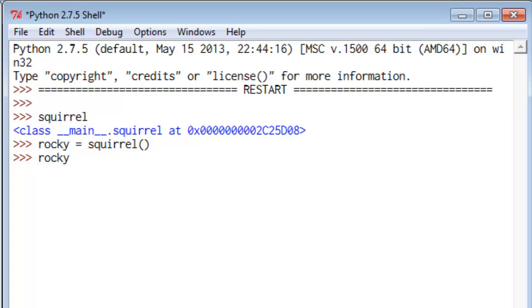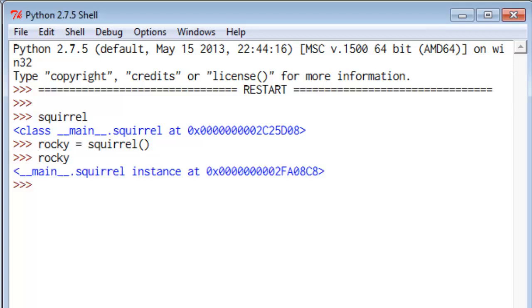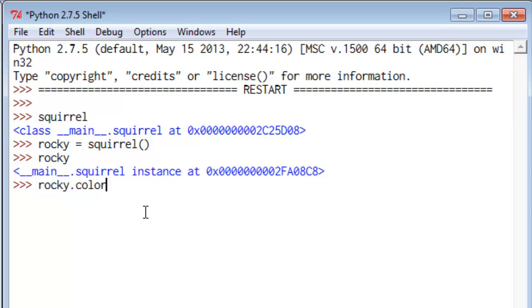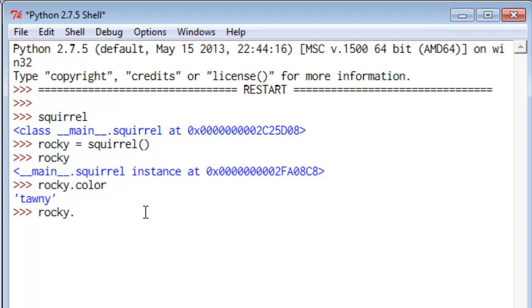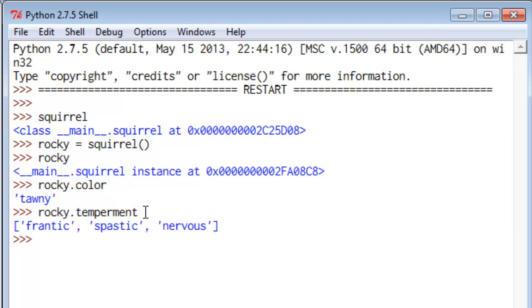Now what's Rocky? It means squirrel Rocky is an instance. And we can look at the properties Rocky has using syntax like follows. So Rocky.color is tawny. Rocky.temperament. He is frantic, spastic, and nervous. So we can see we have a copy of that class.